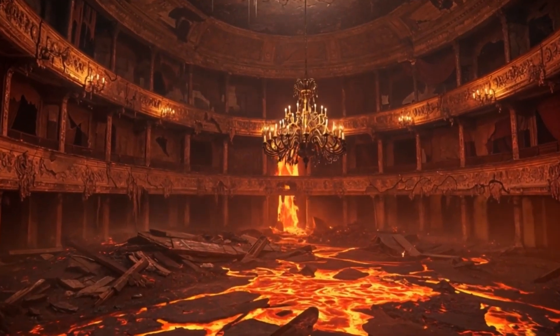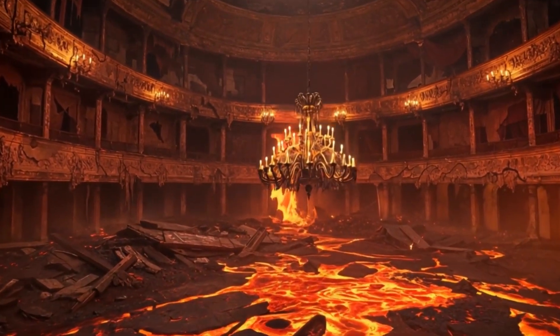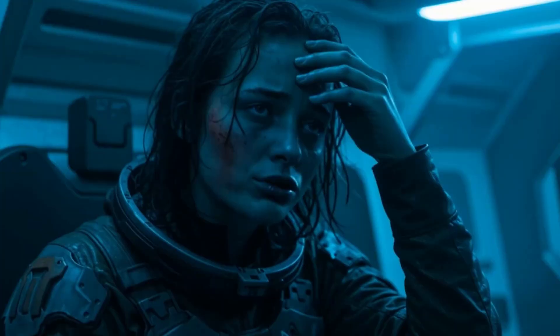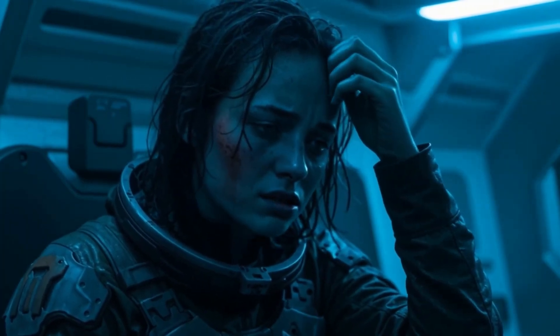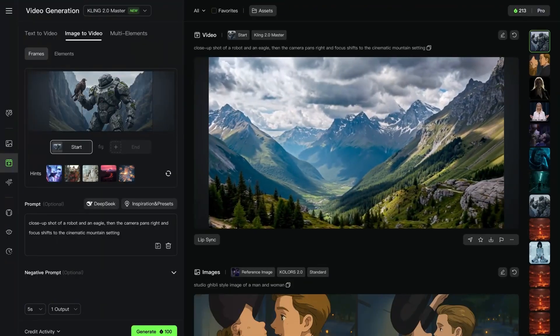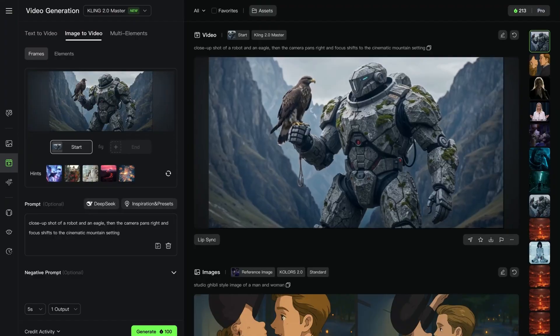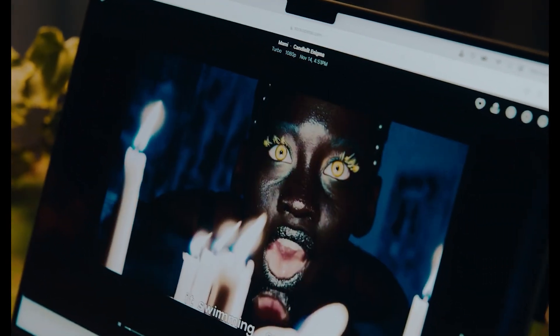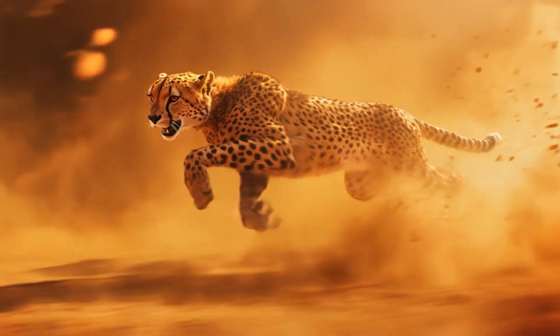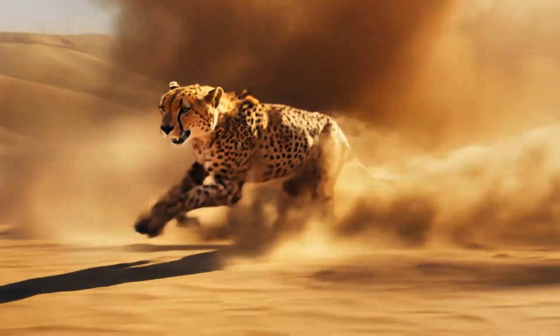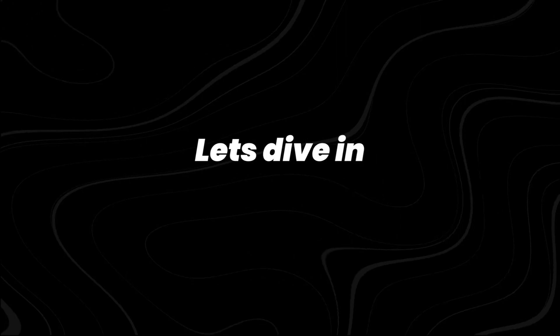And here's the kicker: it's already live, already making waves, and already delivering ultra-realistic videos that will blow your mind. In today's video, we're diving into how Kling 2.0 works, why creators are calling it a Sora killer, and what this means for the future of AI-driven content. By the end, you'll either want to use it, or you'll be competing with someone who is.